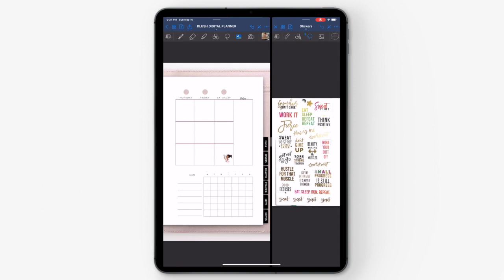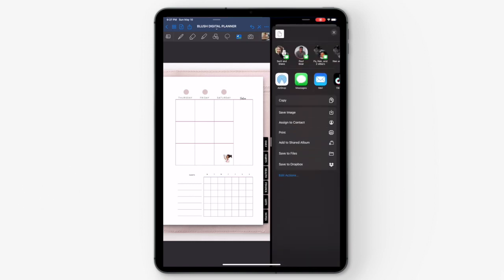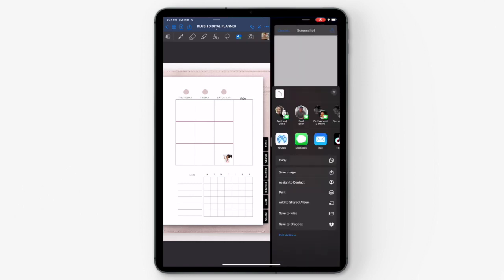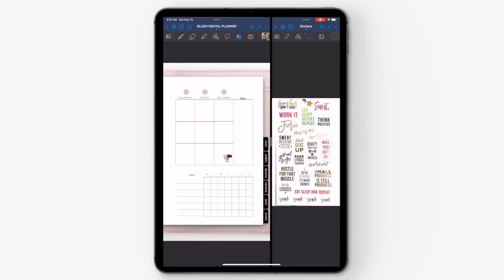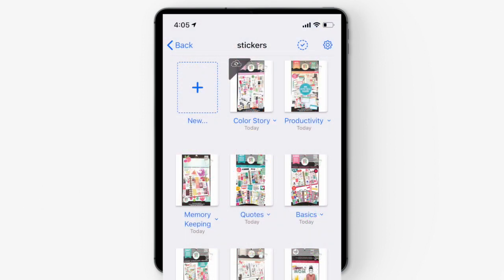You can also use this method to copy and paste stickers from printable PDFs that you find online so that you can use those stickers in your digital planners as well. You can organize all your stickers within a folder in the GoodNotes app so that all your stickers are in one area.